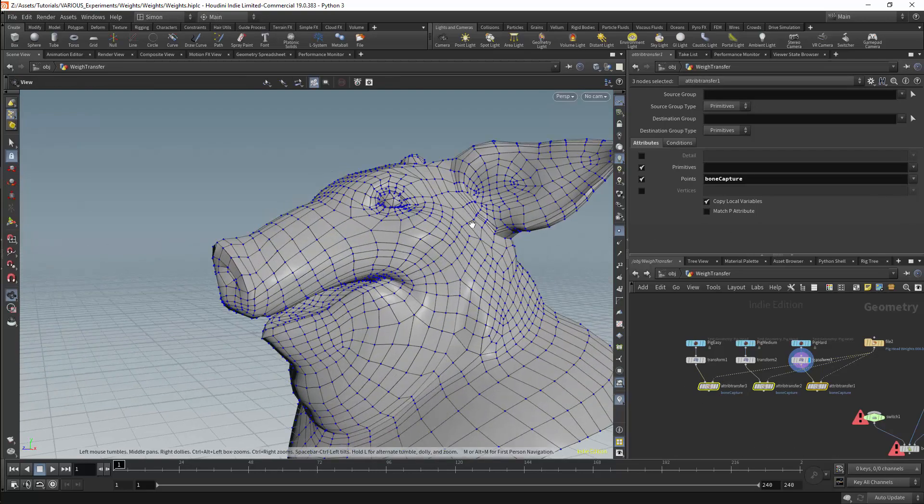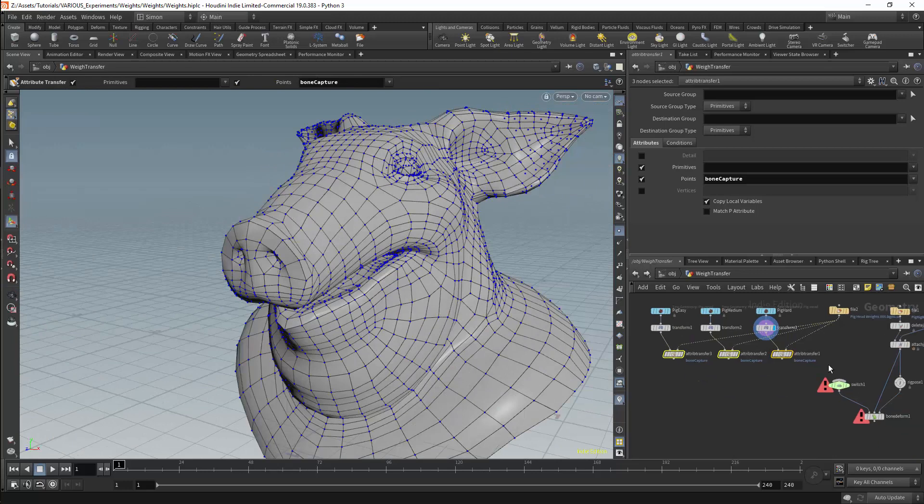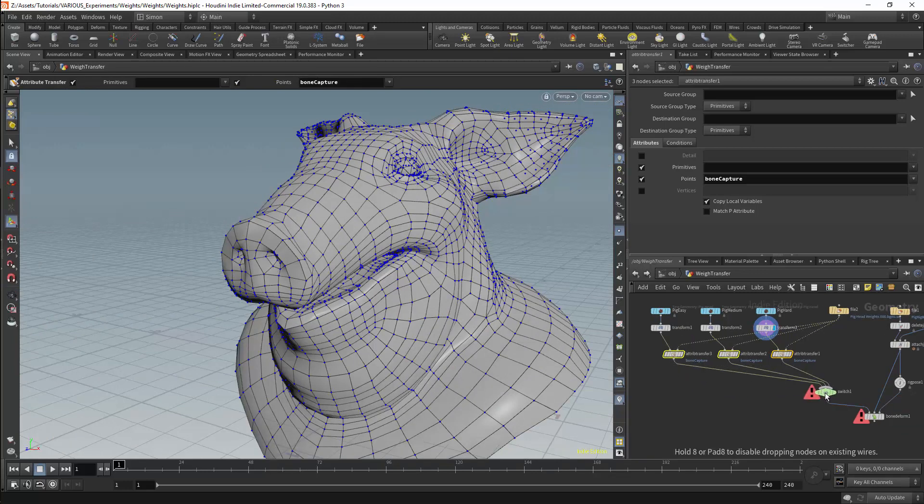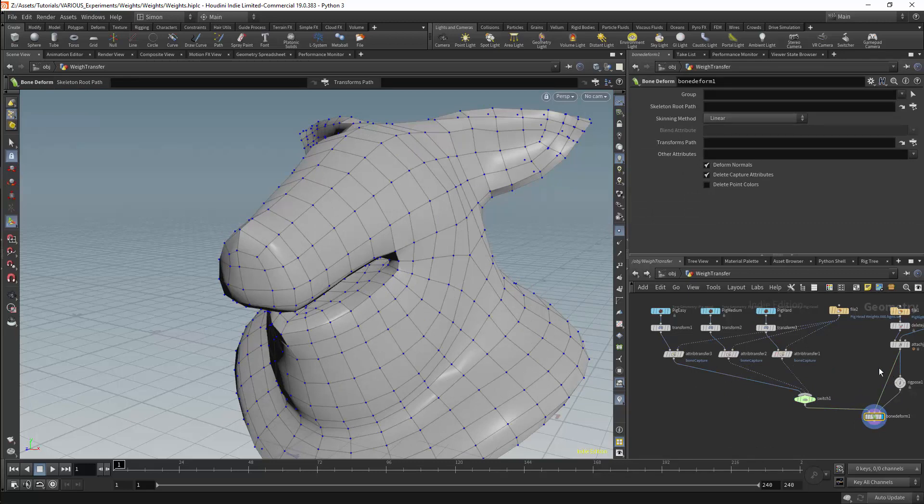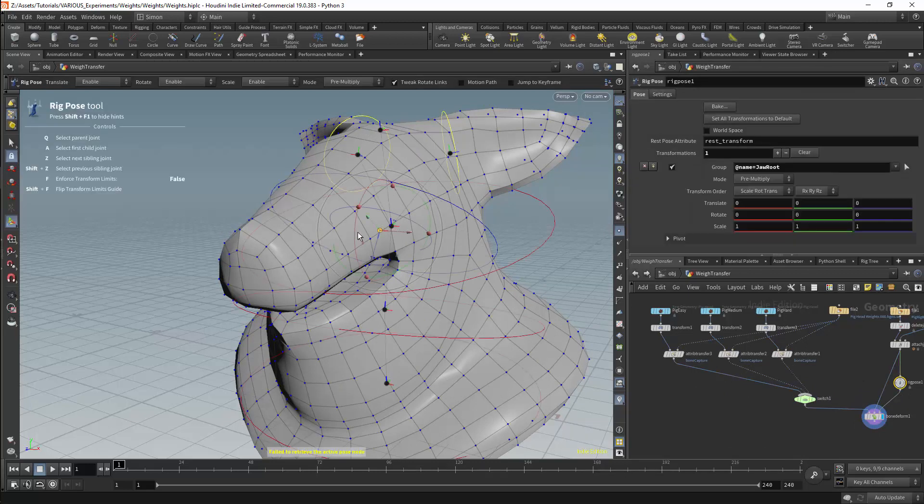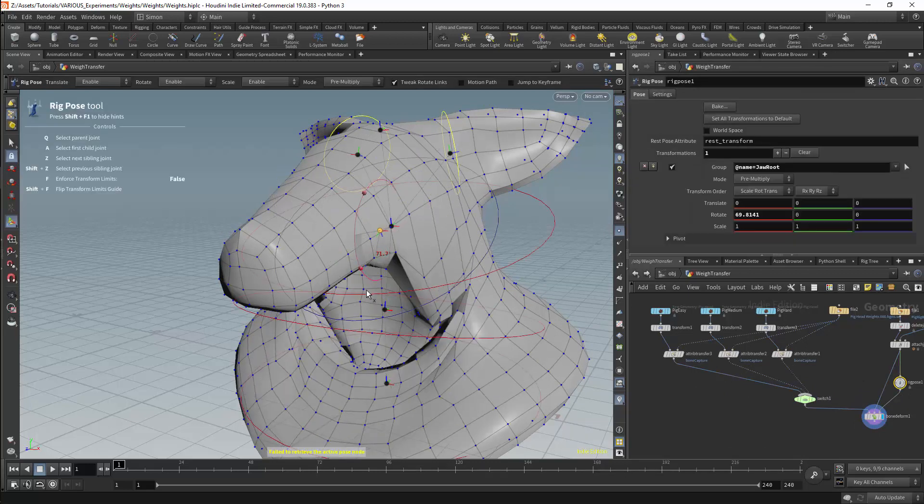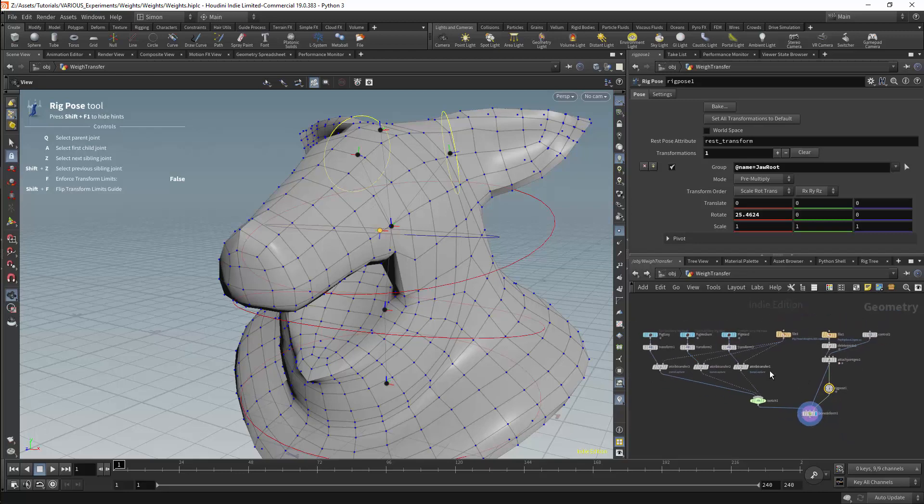I will then connect the mesh to the bone deform node. Since I have three meshes I'll be doing this with the switch node. We should now be able to manipulate all three versions of the mesh with our rig.